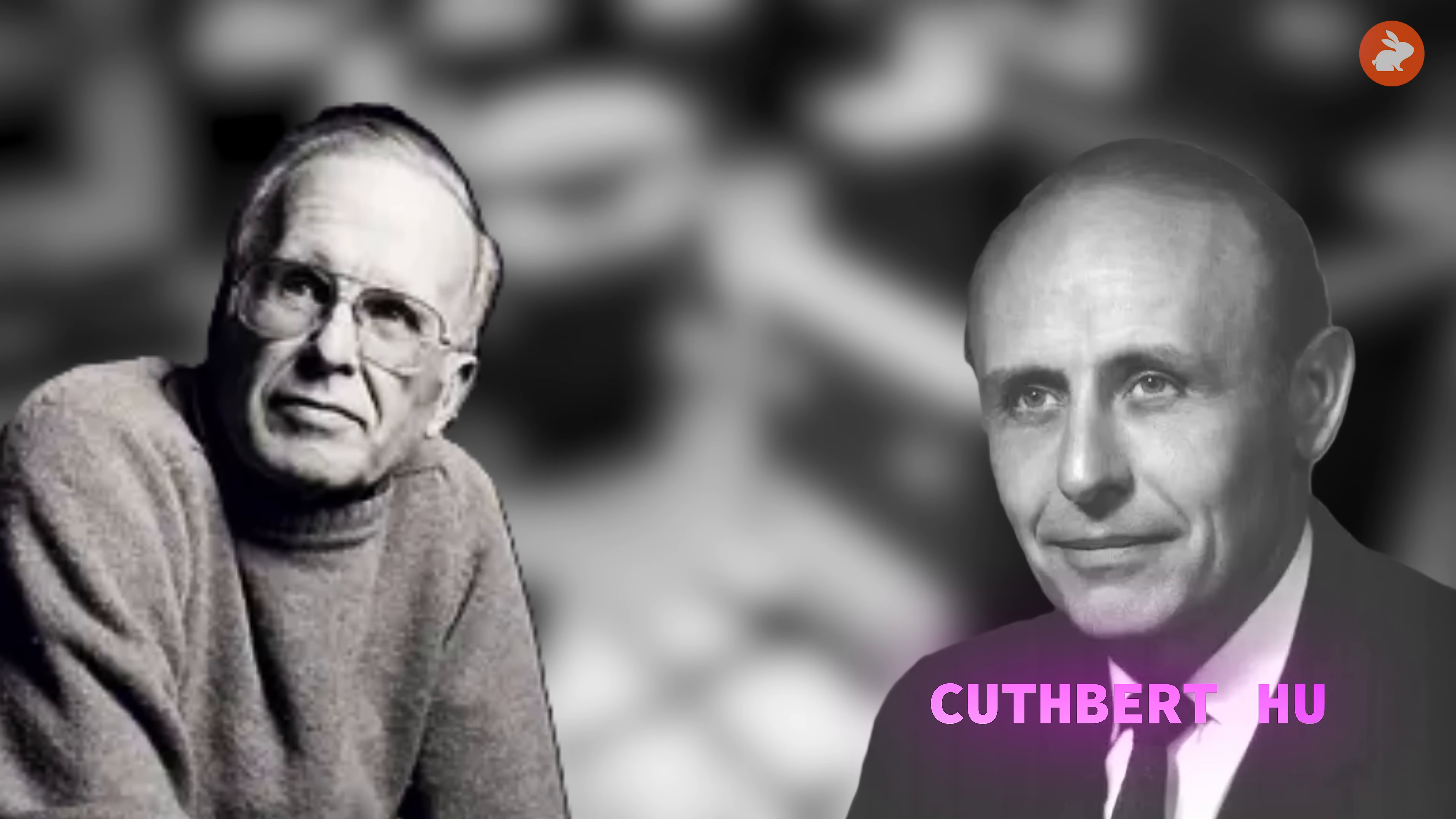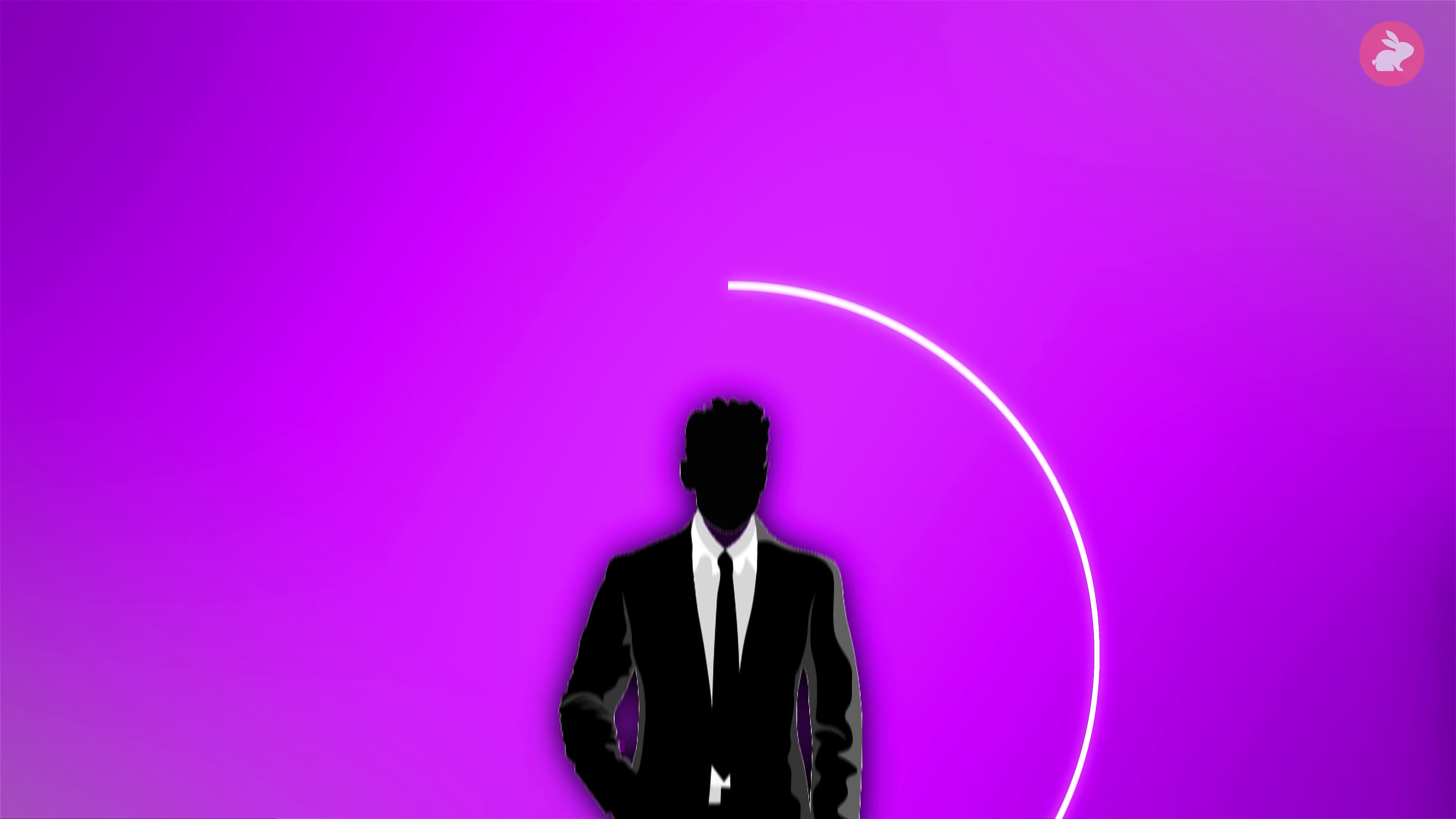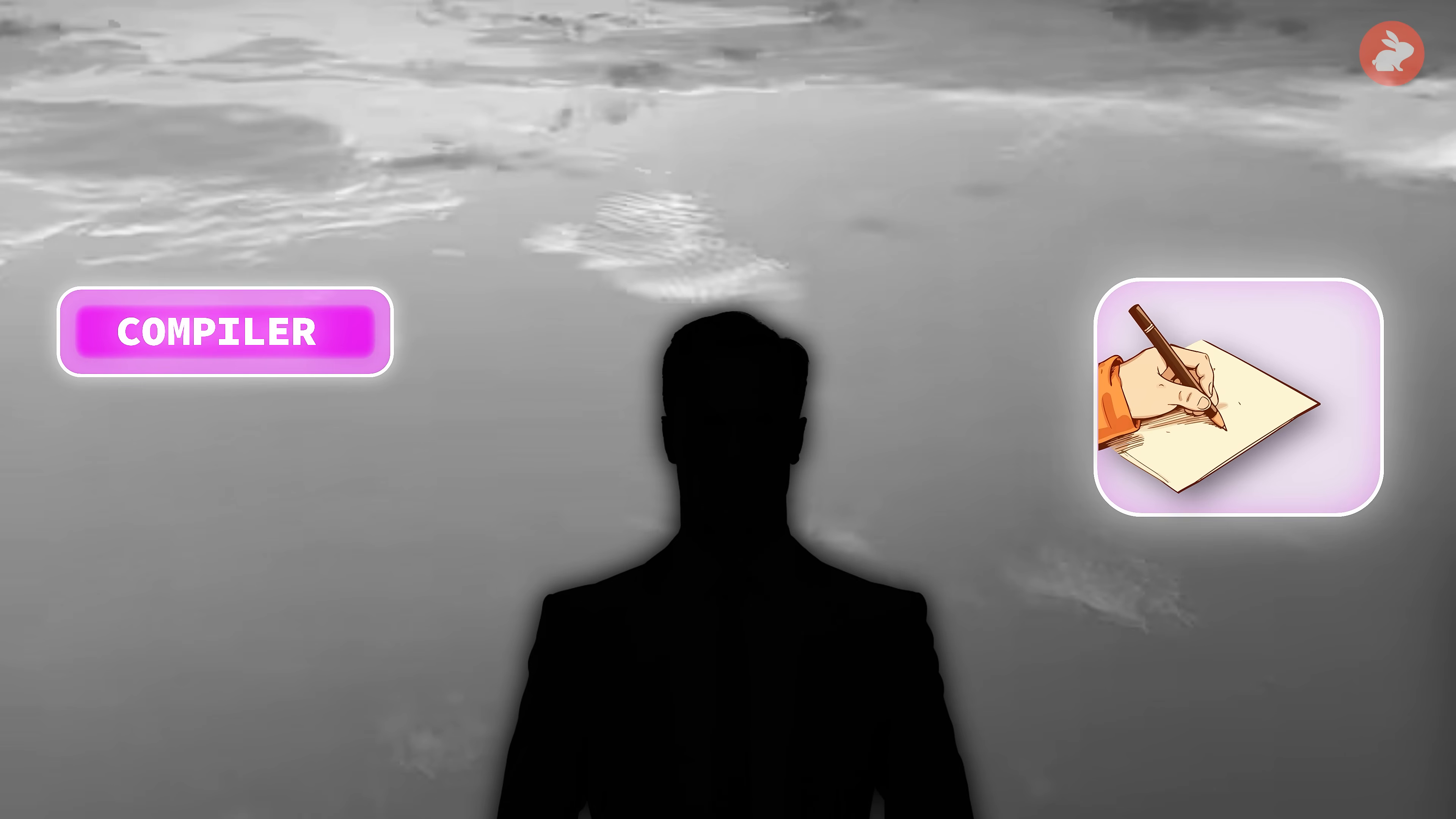In late 1953, Backus sends his manager, Cuthbert Hurd, a bold memo. IBM, he argues, should build an automatic programming system for its next computer, the IBM 704. Programmers would write formulas, loops, and conditions in something close to mathematical notation. A compiler would translate them into efficient machine instructions. Backus sets a harsh standard: the compiled code must run almost as fast as careful hand-written machine language. If it is much slower, serious programmers won't use it.